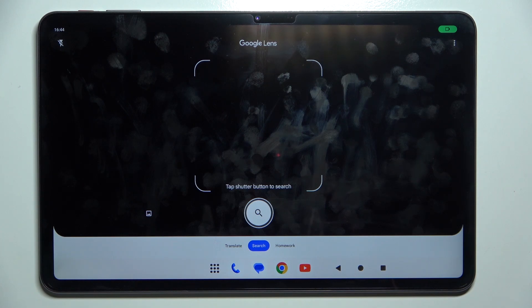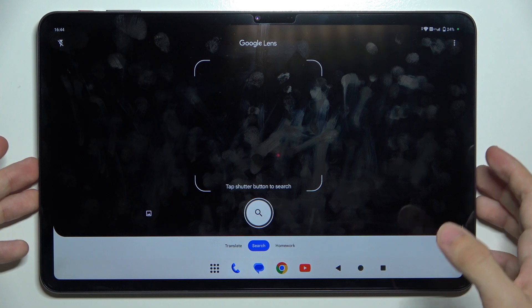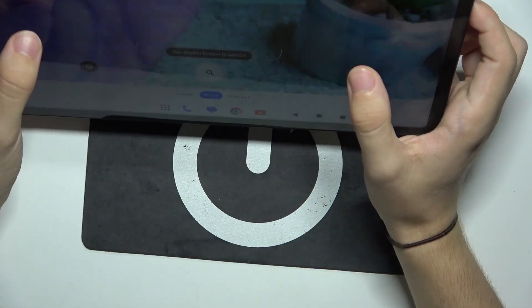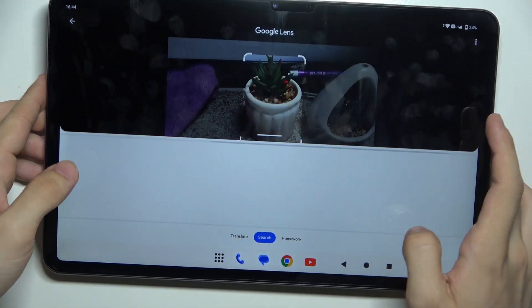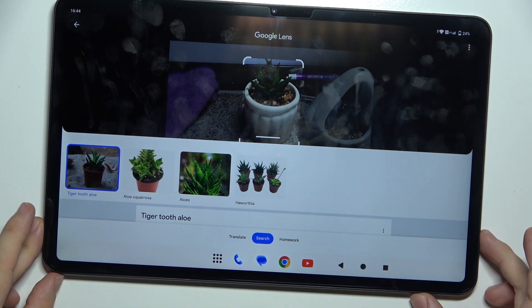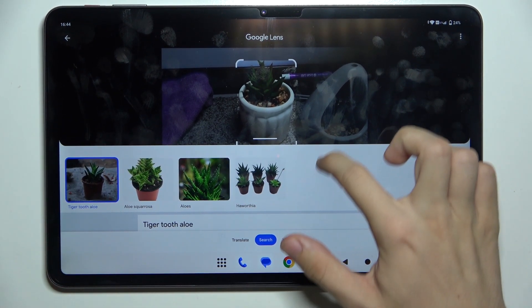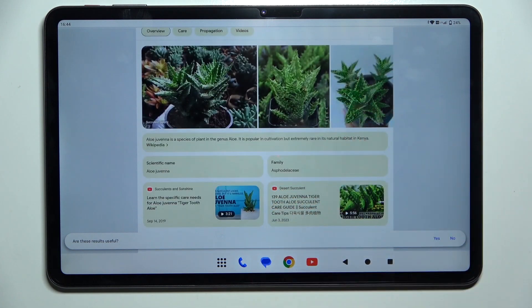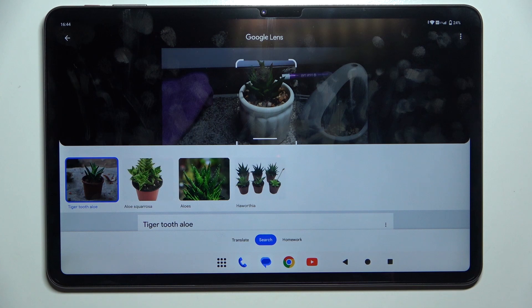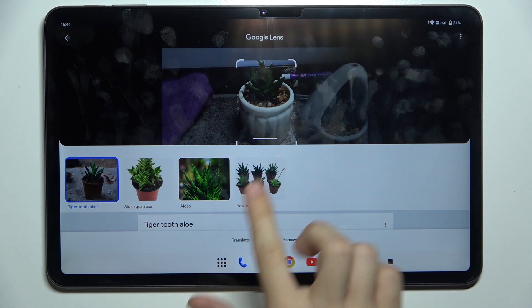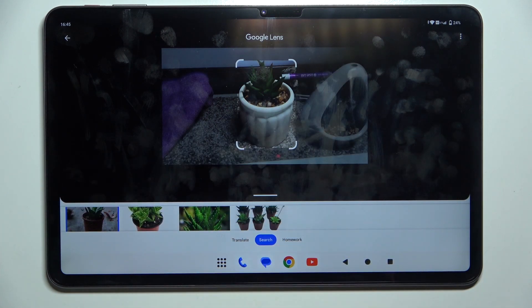From now on, when you take a picture of something, you can search for it on the internet. Let's take a picture of a plant, for example, and it searches for it on the internet. It can also give you math results when you picture math problems, and translate texts from different languages.